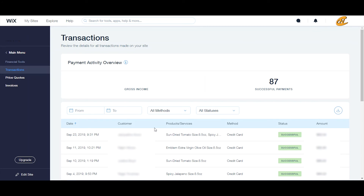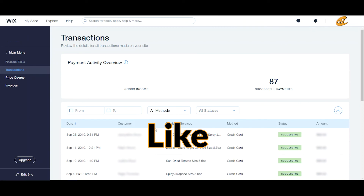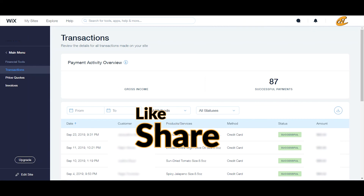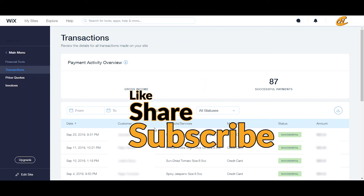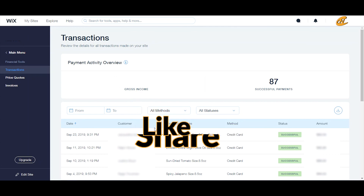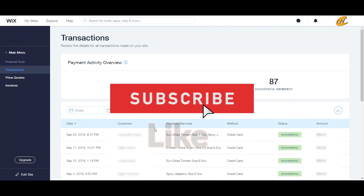You definitely want to get paid, so go through those steps and you will be able to see your transaction list just like I'm showing you right now. If you have any questions about the transactions, definitely drop them below. Thank you so much for watching — if you liked this video, hit that like button and subscribe!